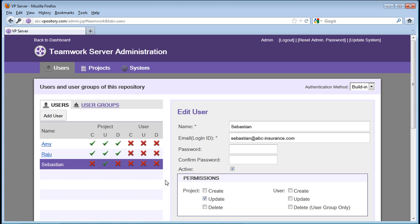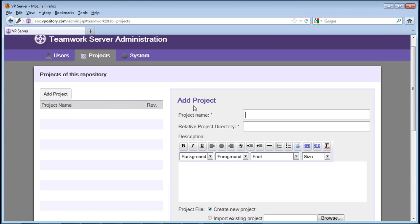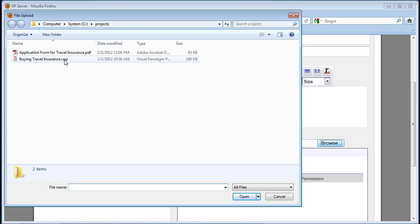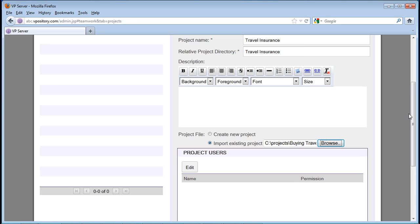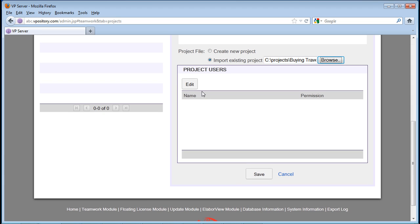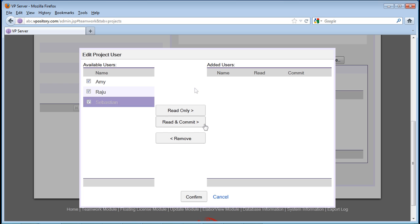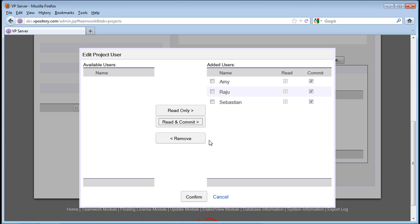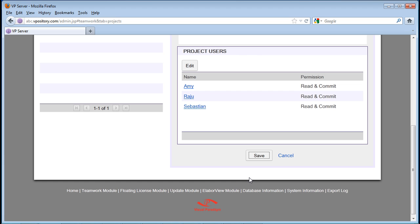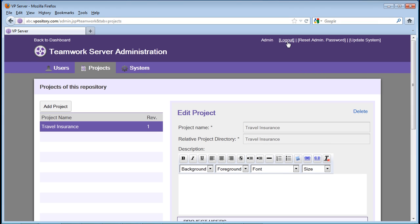Note that Sebastian only has rights to update projects. Now let's add a project — we'll name it Travel Insurance. If you want, you can create a new project file, but here we're going to import an existing project file. Now we're going to add team members to the project. We're going to grant Amy, Raju, and Sebastian rights to read and commit the project. And let's save it. That's pretty much all you have to do. And let's log out now.